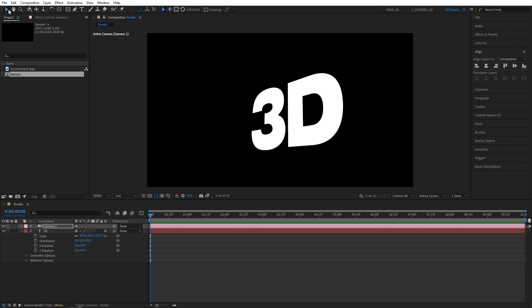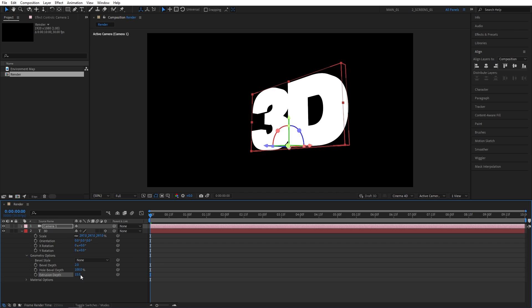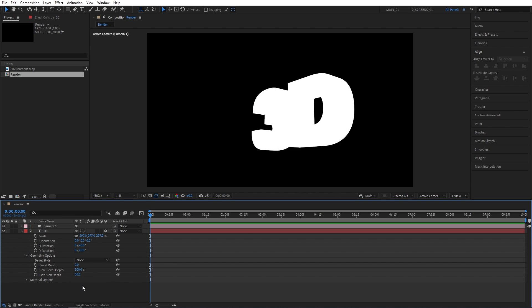First, I'm going to select the Selection tool. Then I'll open the Geometry options for the text. And for the Extrusion Depth, as you start increasing it, you can see the text is getting extruded. So I'll set Extrusion Depth to 50. But we can see the text still looks very flat because we don't have any shadows yet. And the way we add shadows is by adding light layers.